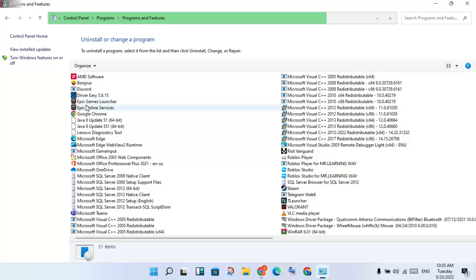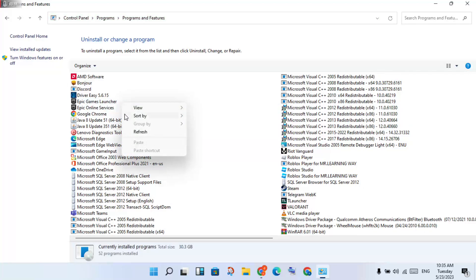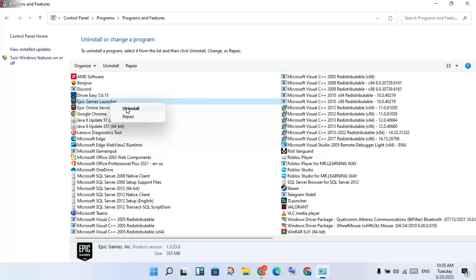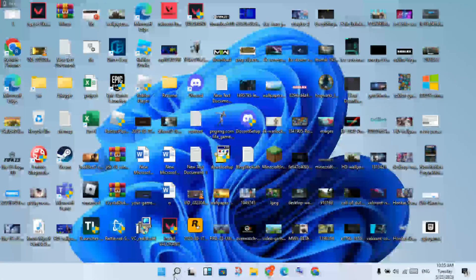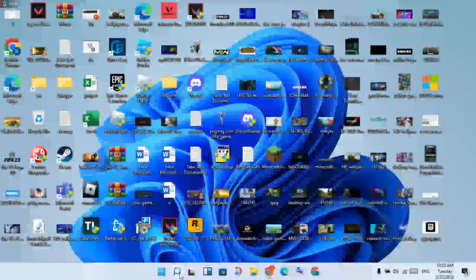You see the Epic Games Launcher, you will right click to uninstall it. First of all, you will click to Repair. After this, if the problem is solved, no problem. But if not solved, you will uninstall it.